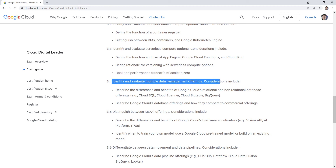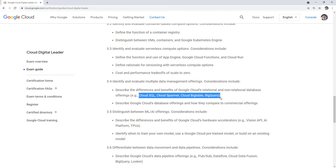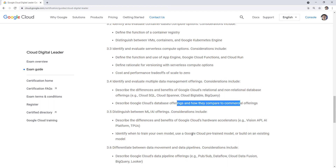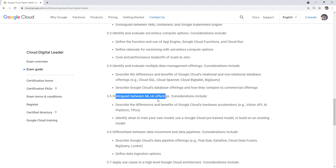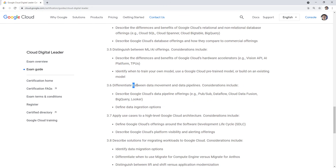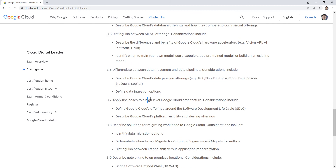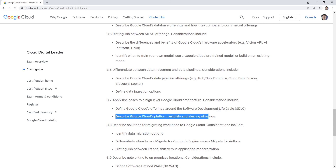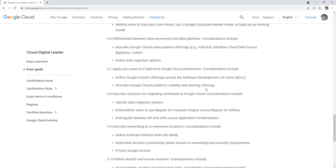Data management offerings — the difference between Google Cloud's relational and non-relational databases — I had quite a few questions on that, and saw all four options presented. Google Cloud database offerings compared to commercial offerings — nothing on that. ML and AI offerings — I think there was one question, something like 'what would you use for vision?' and the answer was Vision API. Moving data between pipelines and migration — there were a lot of questions about migration, so you need to know the difference between those offerings.